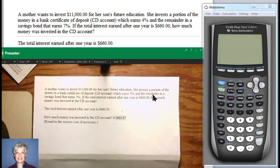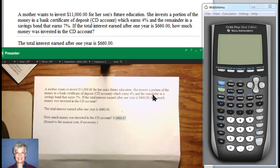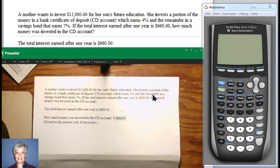A mother wants to invest $11,000 for her son's future education. She invests a portion of the money in a bank certificate of deposit, a CD, which earns 4% interest, and the remainder of the money in a savings bond that earns 7%. If the total interest earned after one year is $660, how much money was invested in the CD account?